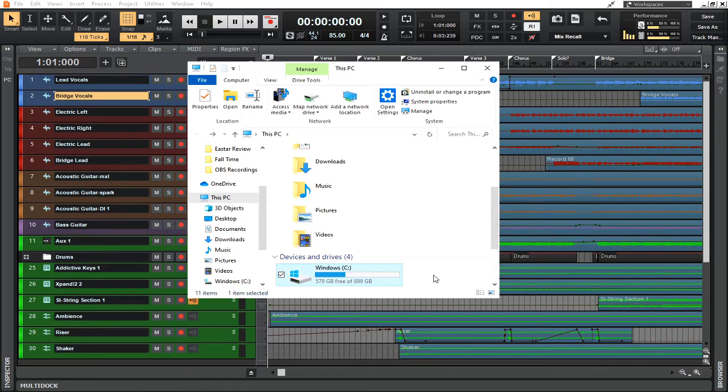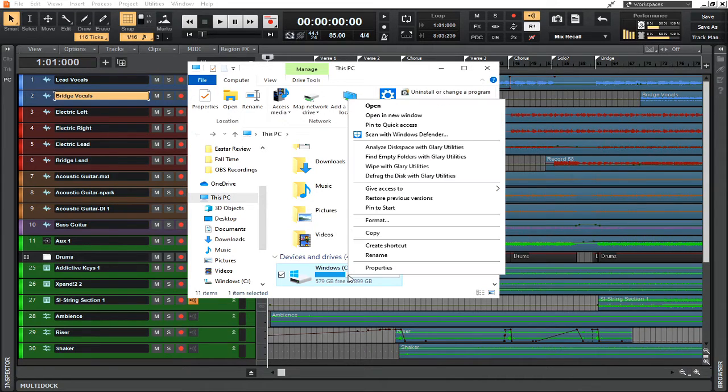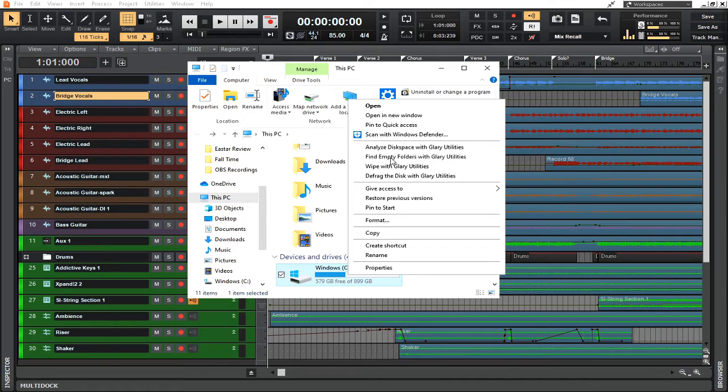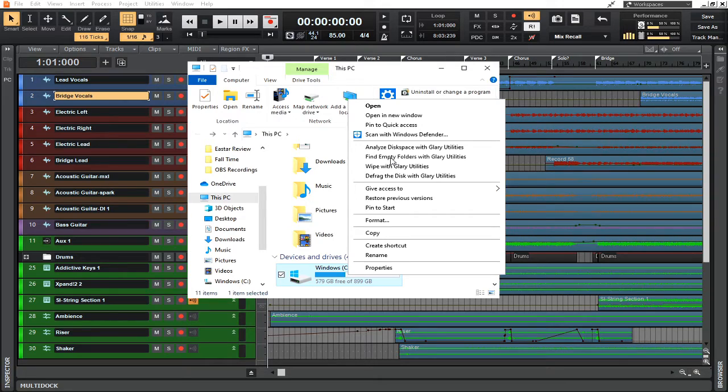The next thing that you can do is actually find empty folders with the Glary Utilities, which is another awesome feature. It will basically just search your entire drive, whichever drive you select, and find empty folders that are not in use. You can select them all at once and delete them all.